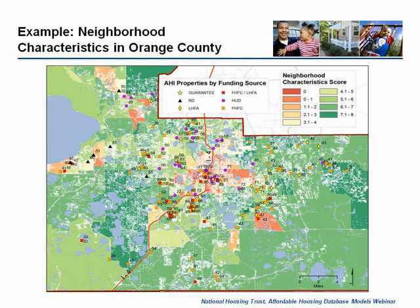So I'll turn things over now. Andres Blanco from our faculty is going to talk about some of the more specific research findings and what happened to the LPI properties after they left the inventory.